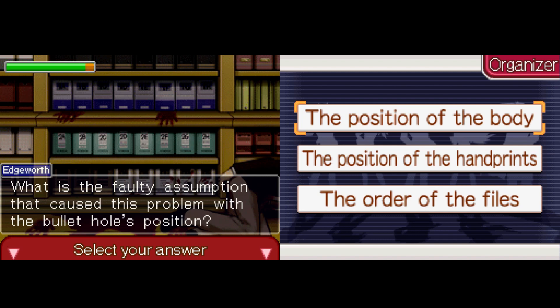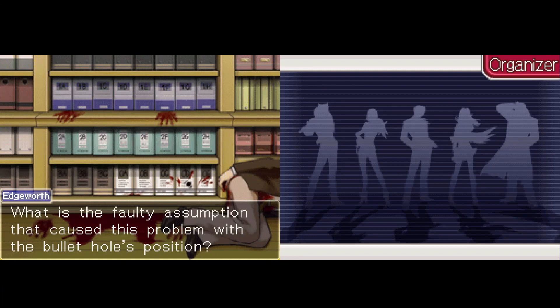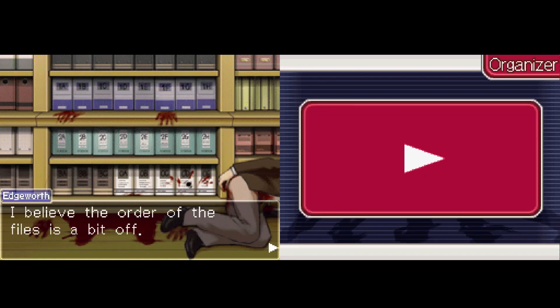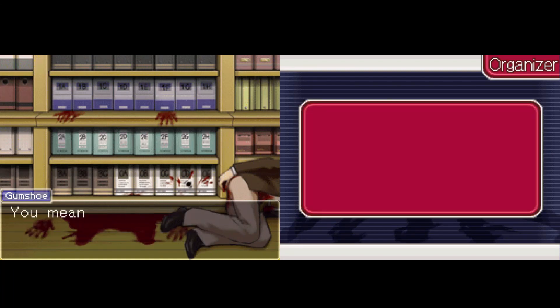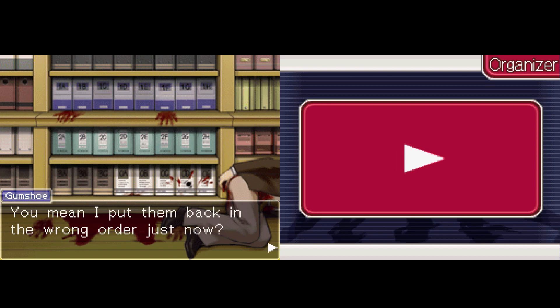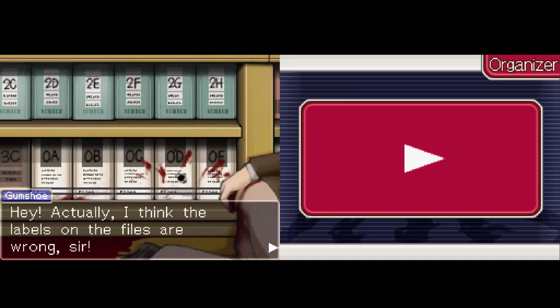The order of the files — position the handprints. I mean the order of the files... dude, he wasn't laying on the ground, you can't put handprints somewhere else. I believe the order of the files is a bit off. You mean I put them back in the wrong order just now? Hey, actually I think the labels of the files are wrong.